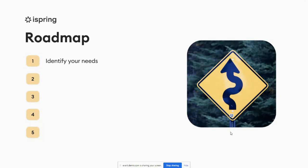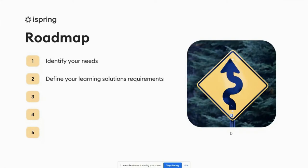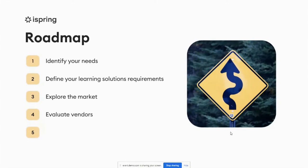Know your audience — knowing your audience will help you better define your learning strategy requirements with a digital learning solution. Define your learning solution's requirements in terms of functionality, technical, and cost requirements. Explore the market, view solution ratings, and customer reviews. Evaluate vendors: the goal in this step is to get a short list of three to five vendors. To achieve this, I recommend that you browse through vendors' websites, test the solution, and ask for a use case demonstration.